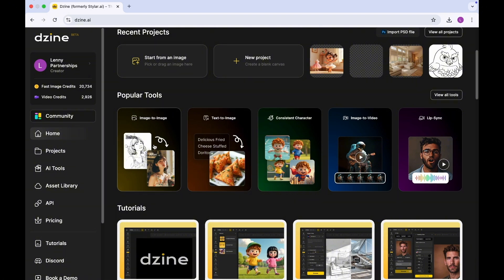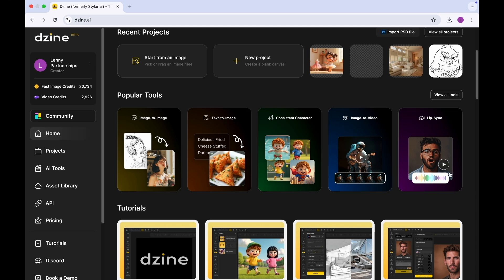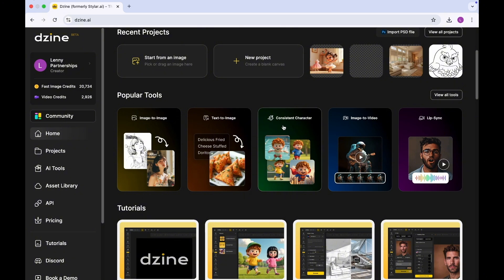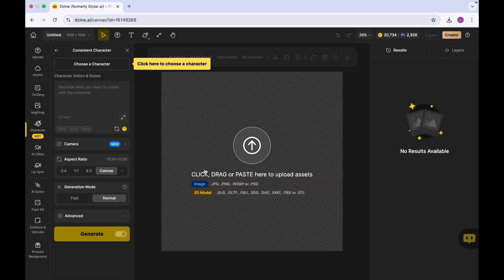You could build a consistent character, you could generate a video from an image, you could do a lip sync. But for the purposes of this tutorial, I'm just going to be using the consistent character. So I'm going to click on consistent character and it brings you to this canvas here.